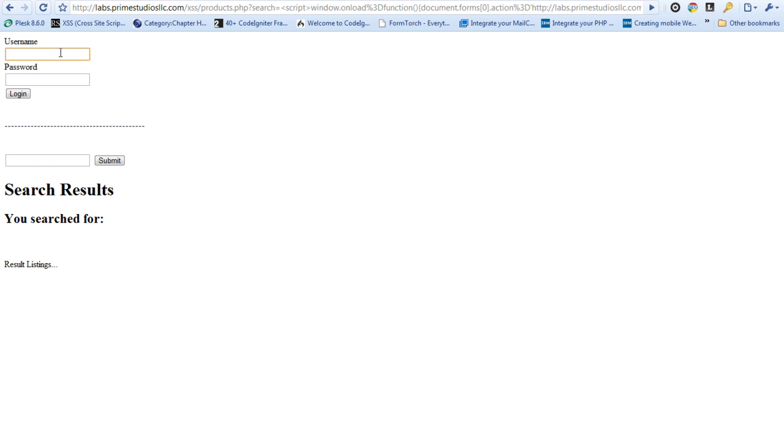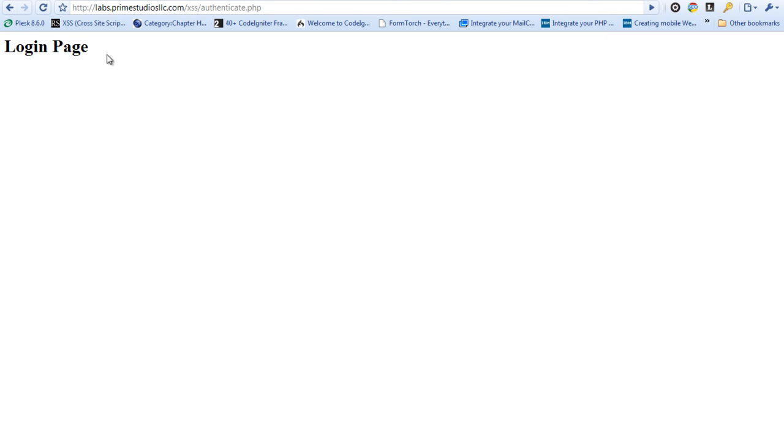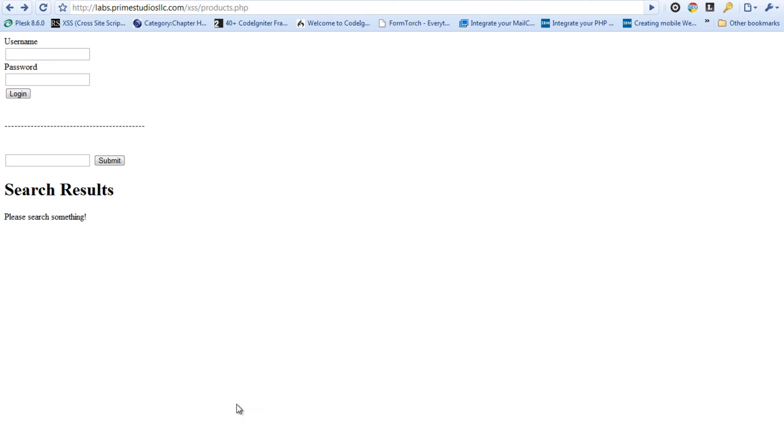...if they are somehow prompted to log in, or maybe you tell them, hey, come here, come to this link and log in to see these products. Whether or not how you get them there, once they type in their credentials, so I'm going to type in Matt. This is Matt's pass. I'm going to log in and as you can see, it just redirects me right back to the products page, like nothing ever happened. Now, if I tried that again, I'd go right to the login page. But that didn't happen because of that script that we wrote.